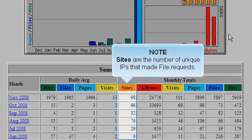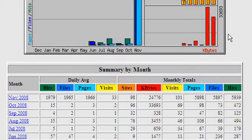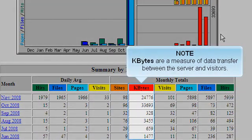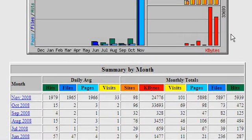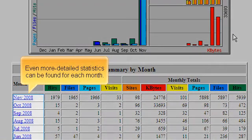Sites are the number of unique IPs that made file requests. K-bytes are a measure of data transfer between the server and visitors. Even more detailed statistics can be found for each month.